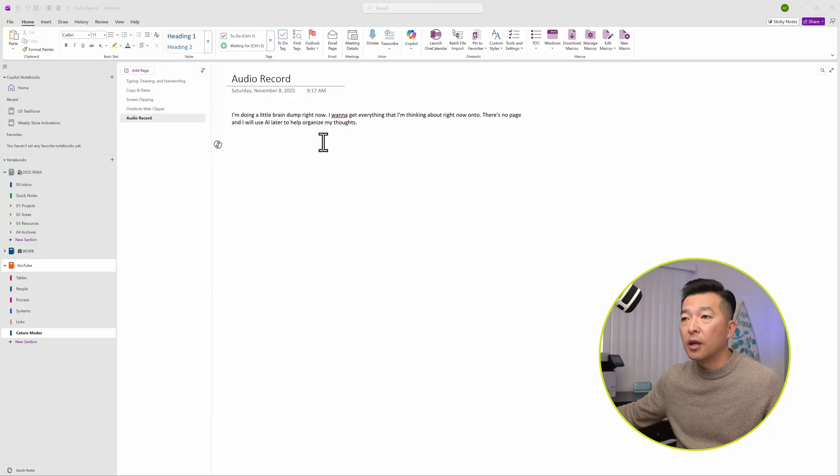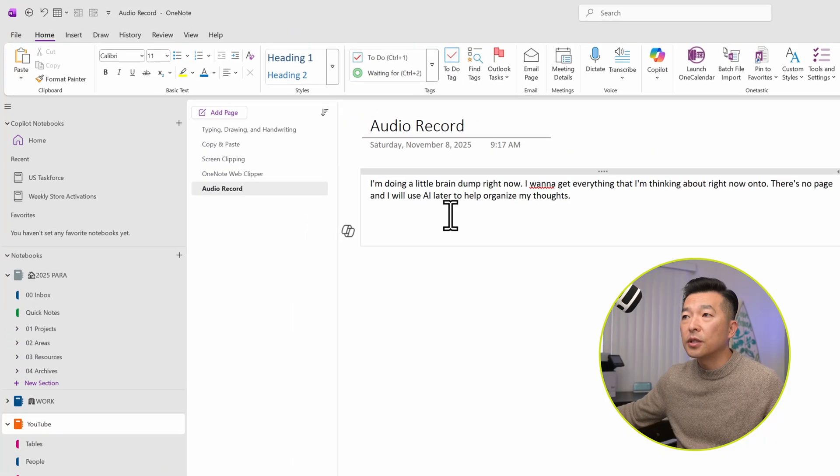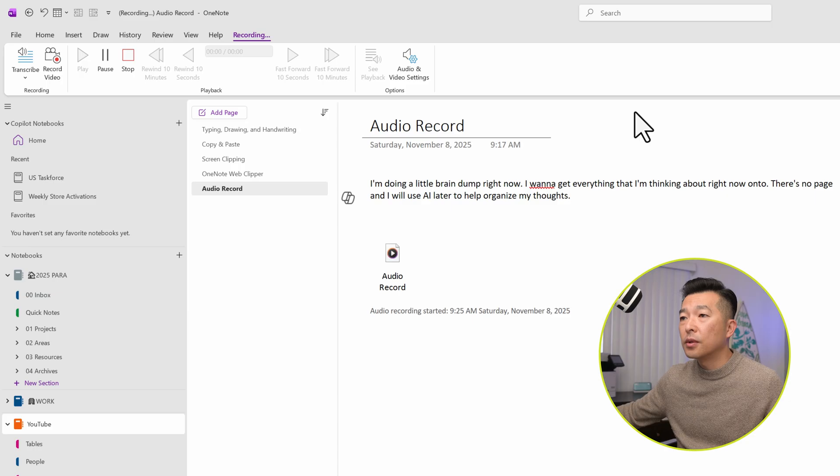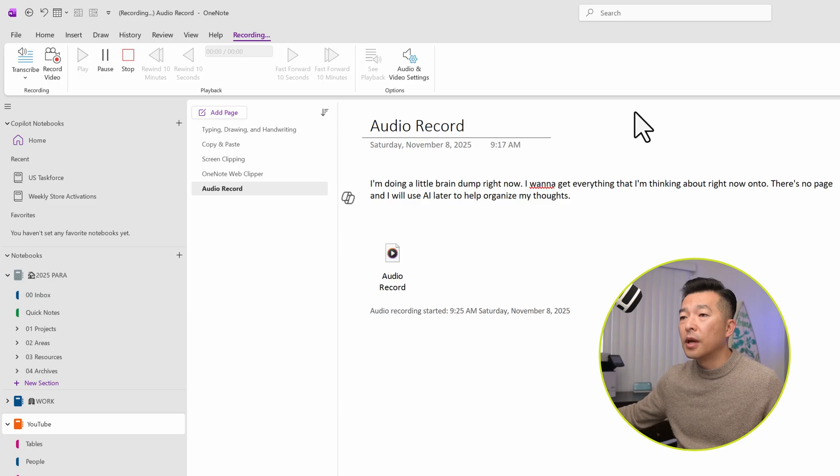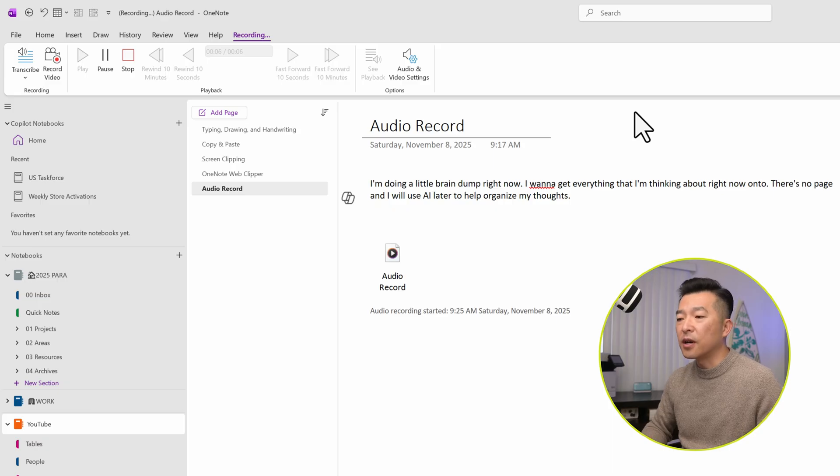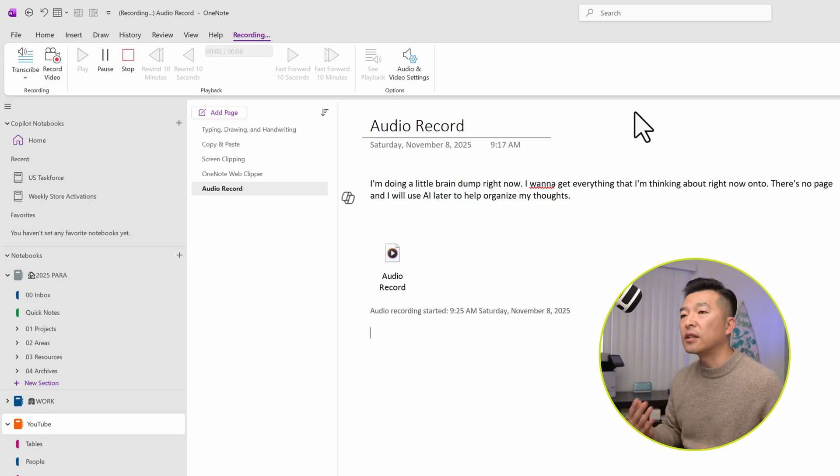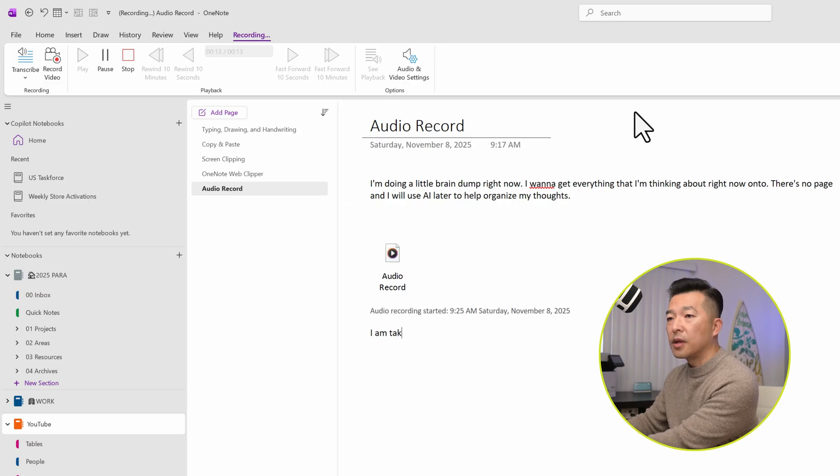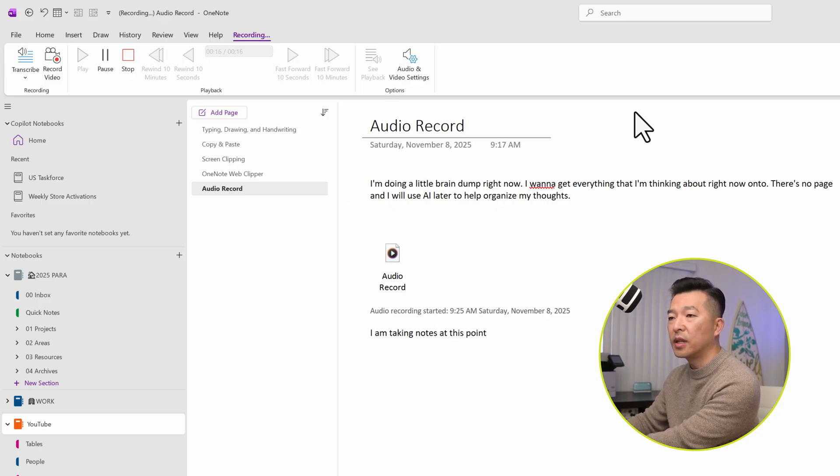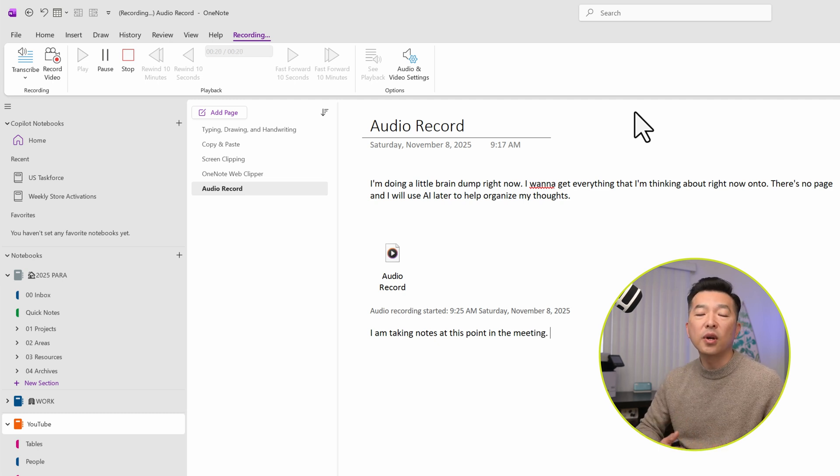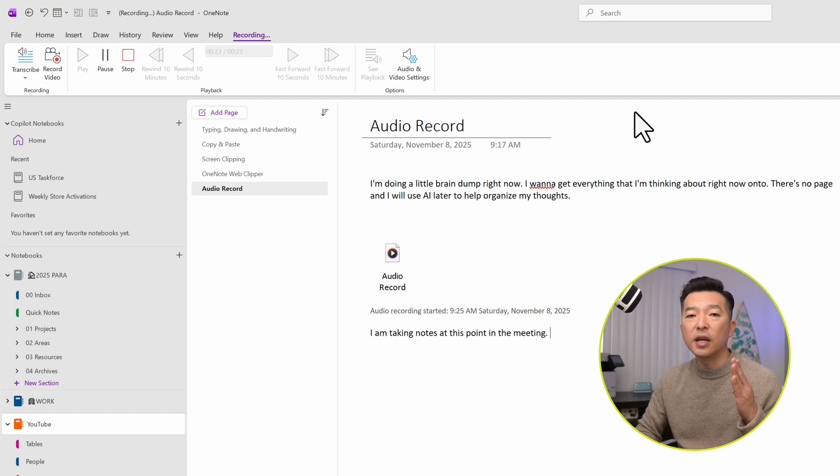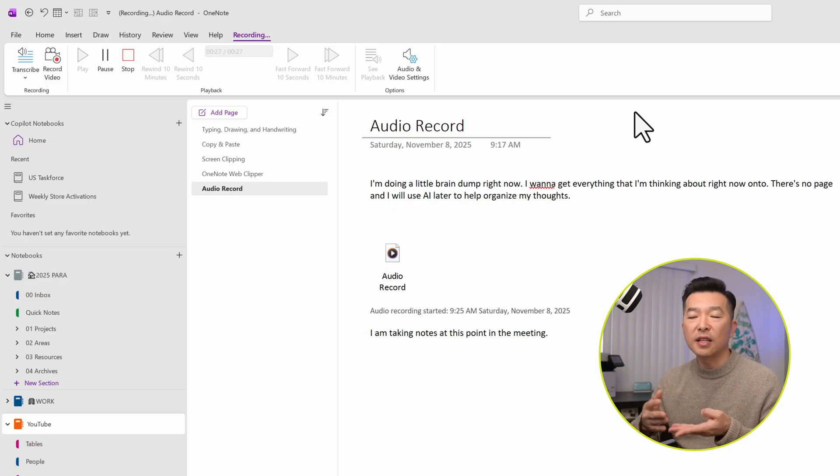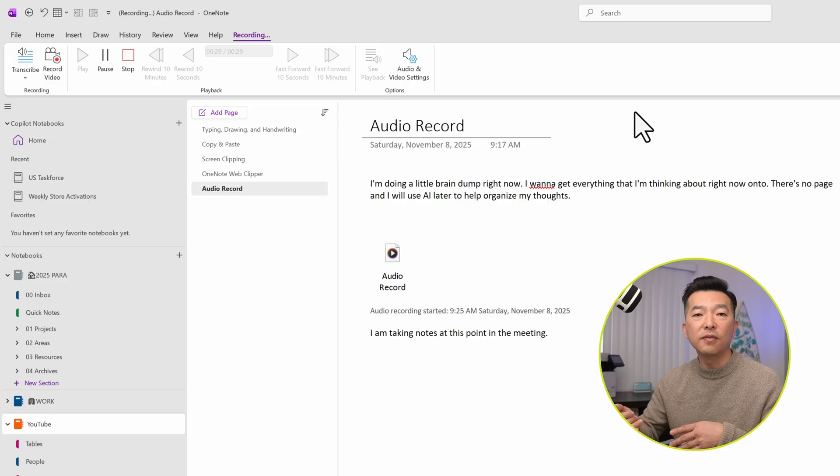If you simply want to record your audio rather than having it transcribed onto a page, we can use the audio record feature. So let's click onto a page, go to transcribe and choose record audio. Now this is going to start recording my voice and this is useful in a meeting because I can record audio and at the same time take notes. So I am taking notes at this point in the meeting.